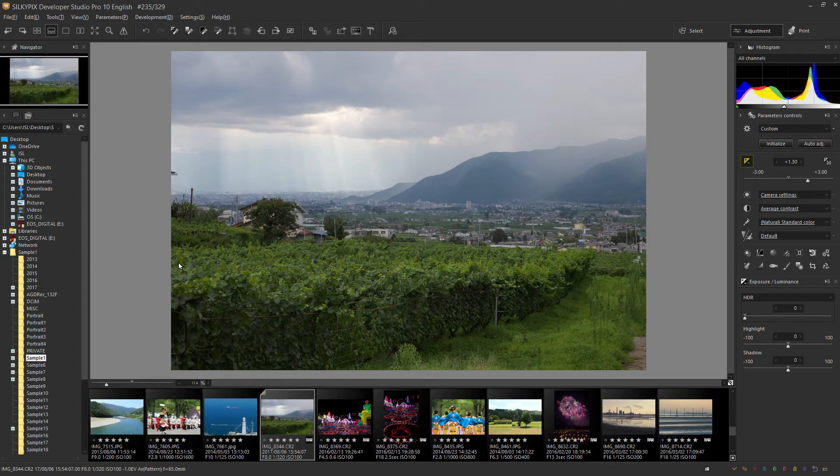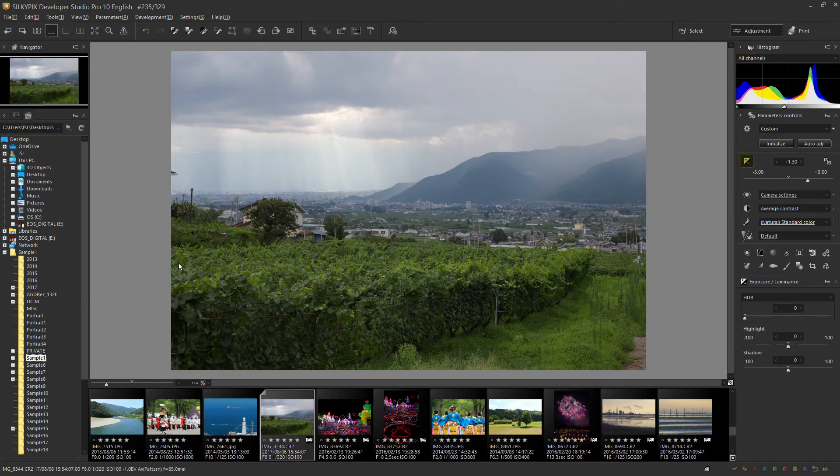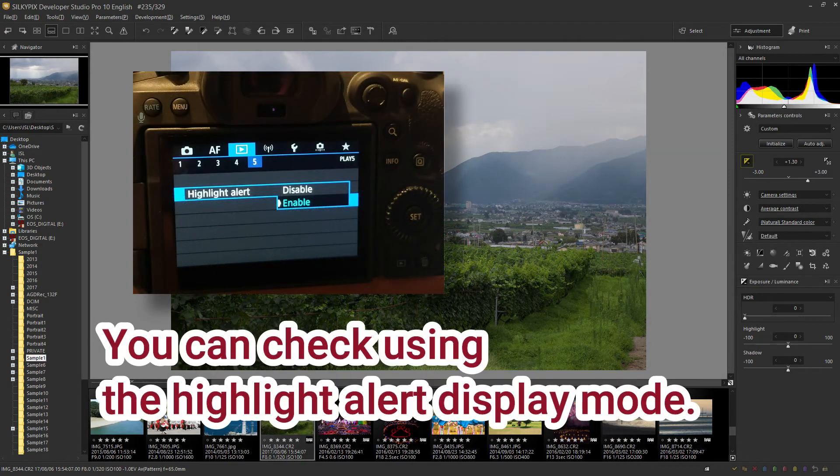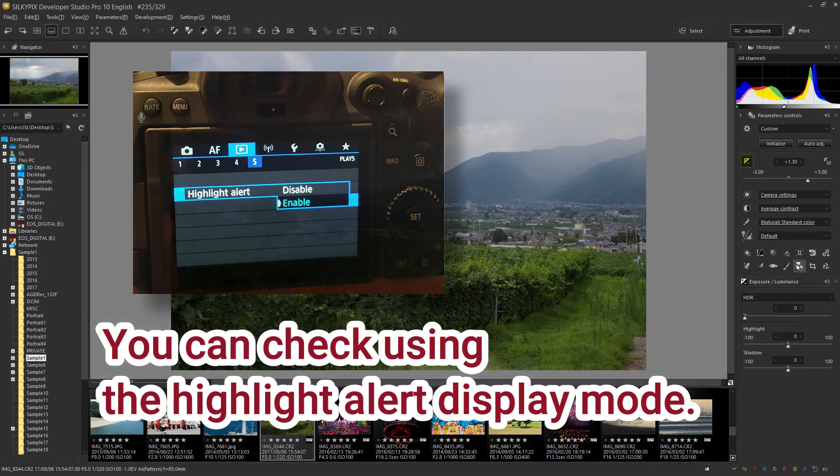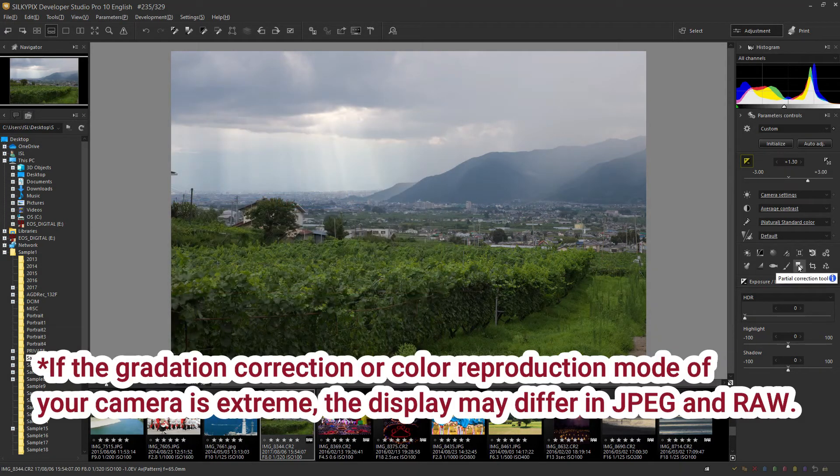Especially when shooting at high ISO speed, noise may be noticeable. It is best to set the exposure as close to your image as possible. However, since it is difficult to visually determine exposure when shooting, you can use your camera's highlight alert mode to check and set the area that should not have blown-out highlights.